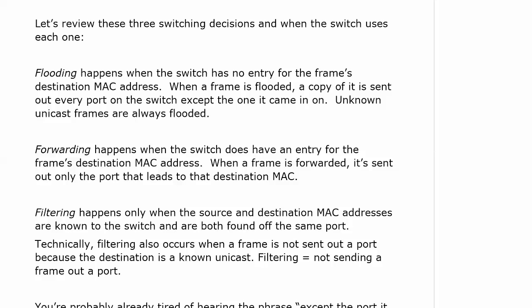Forwarding happens when the switch does have an entry for the frame's destination MAC, and when a frame is forwarded, it is sent out only the port that leads to that destination MAC.